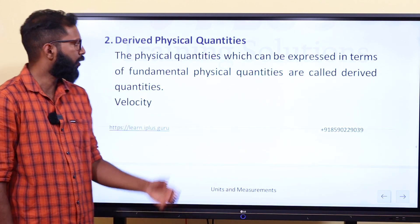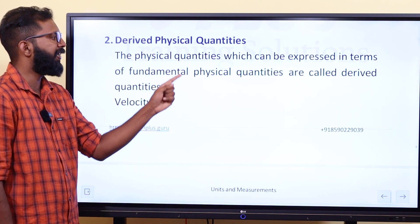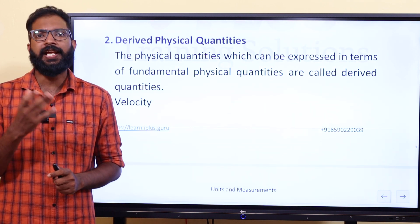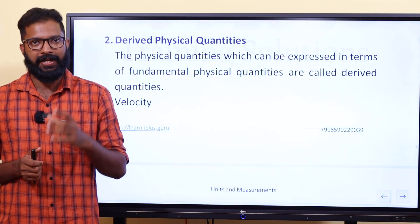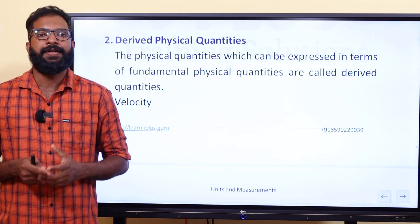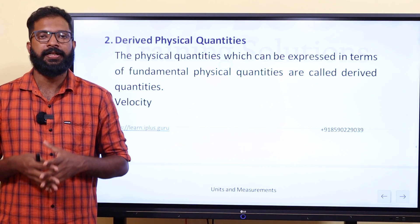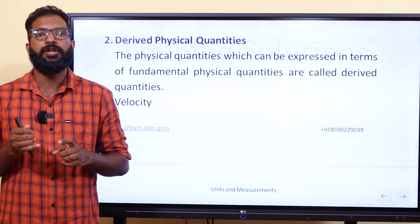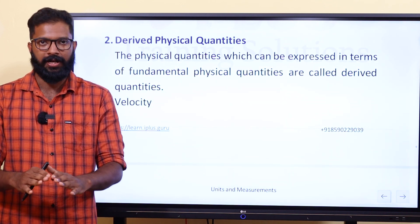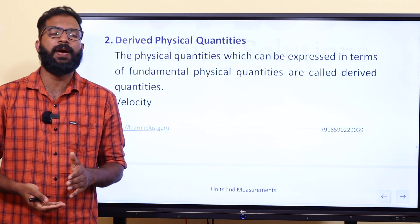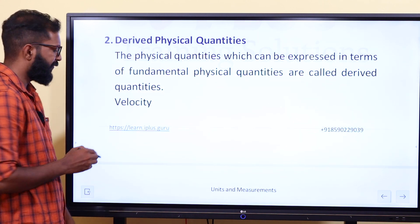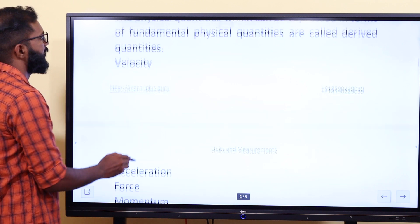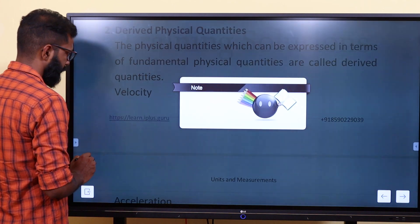Derived physical quantities are those which can be expressed in terms of fundamental physical quantities and are called derived quantities. Examples of derived physical quantities include velocity, acceleration, force, and momentum — these are all derived physical quantities.